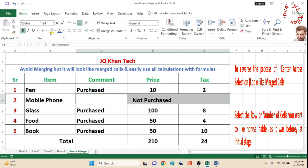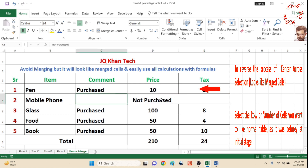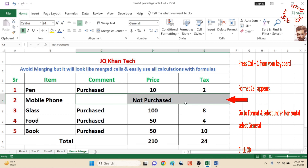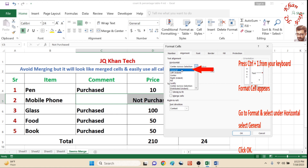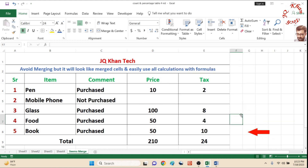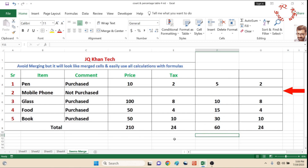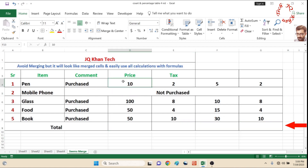To reverse the process, select the same area and again press Control plus one from your keyboard. Reverse the process and under alignment go and select General. Now the table is as it is, as it was before.